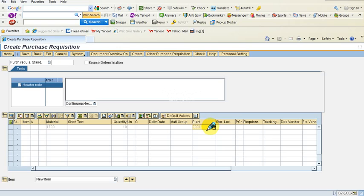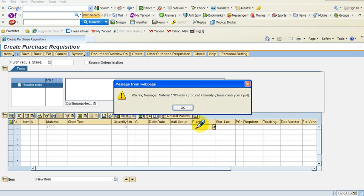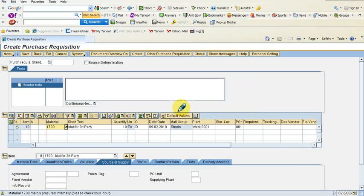The system is processing. It says material 1700 is mainly procured internally — please check your input. This is a warning message saying it is being procured internally, but I can ignore this message and proceed anyway.